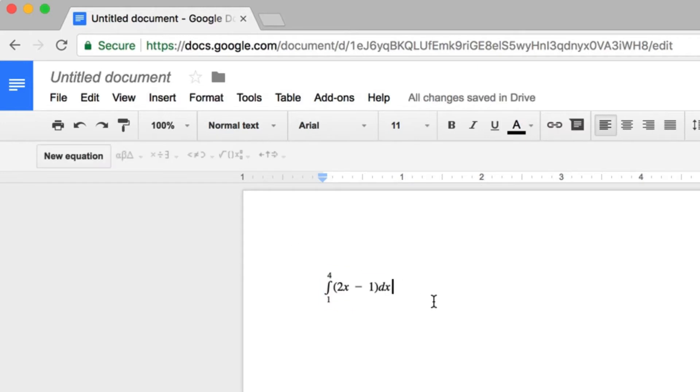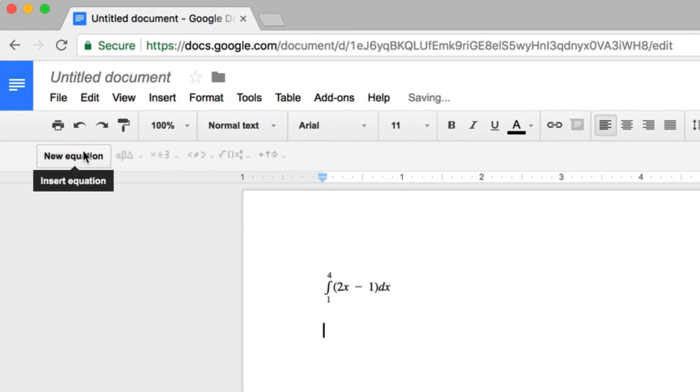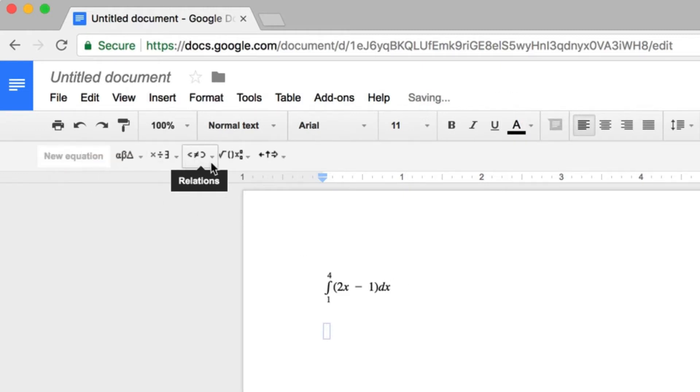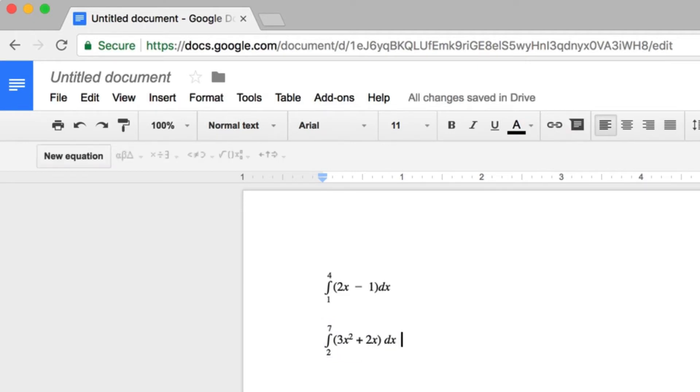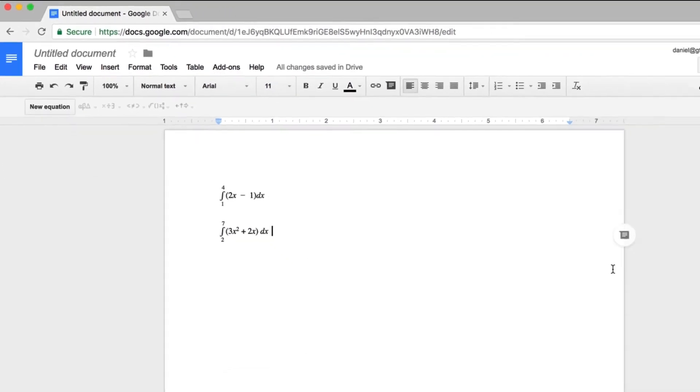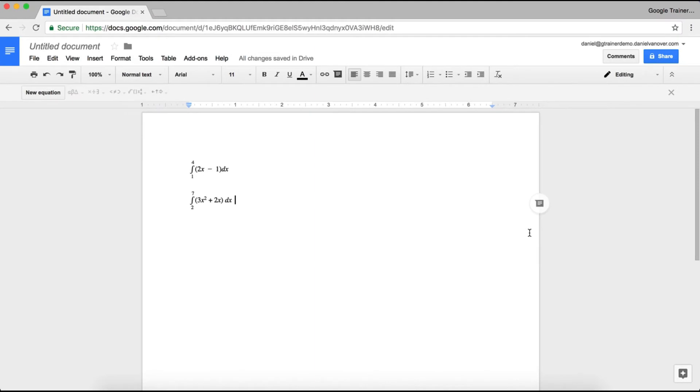Clicking outside the box will put me back into the regular document that I can begin typing standard text. If I need to insert a new equation, I click the new equation button, and I can insert another equation and simply type it as I did the first equation.